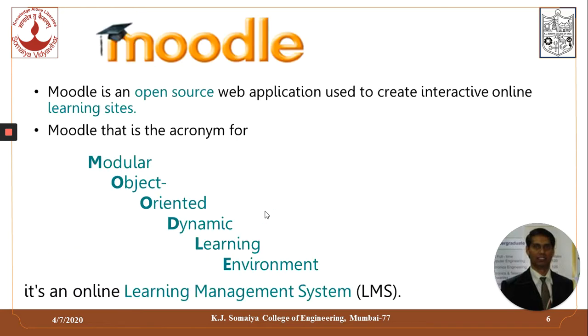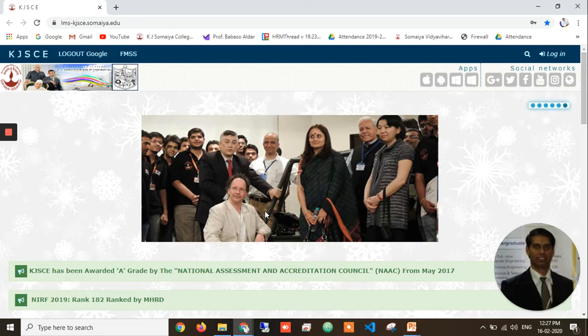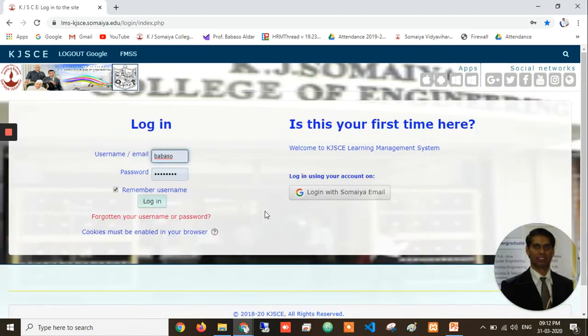We have set up our Moodle in our data center and configured it for our own use, mapped it to a public IP so that our faculty and students can use it anytime, anywhere — outside our campus also. We have used a very basic simple theme to keep it as simple as possible. We have integrated our Moodle LMS with Google Apps for Education, so our students can sign in with their Somaya Gmail ID as well.